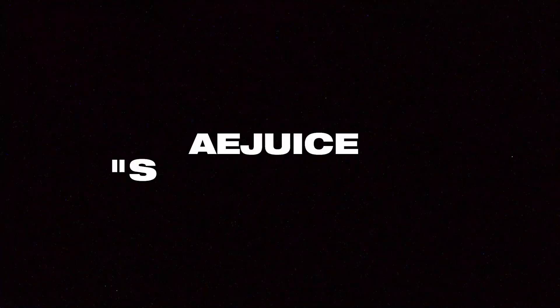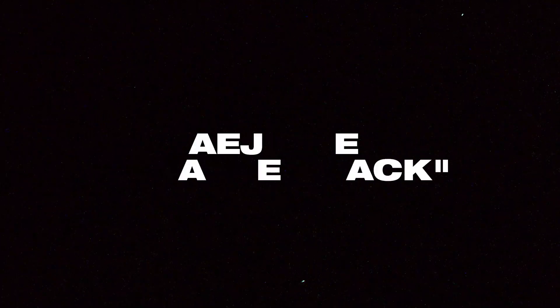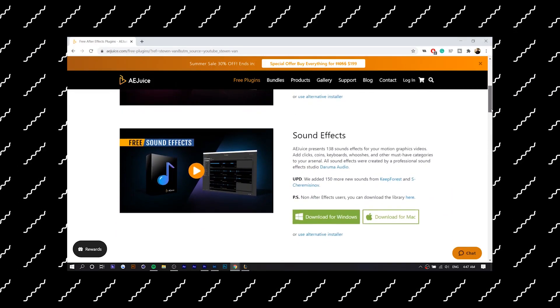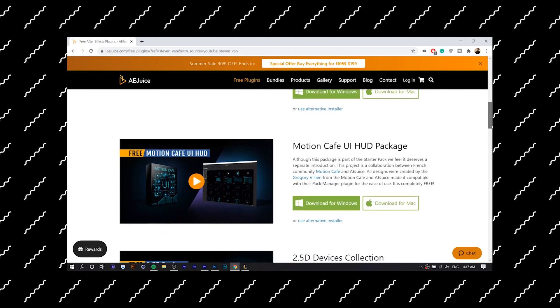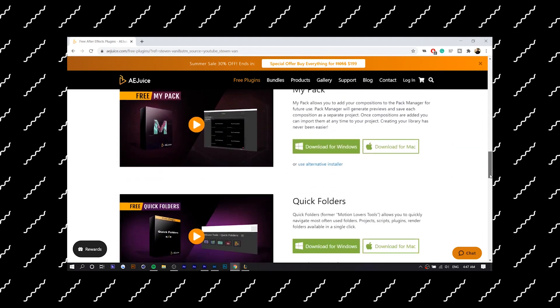At number one, we have AE Juice. AE Juice is actually the sponsor of this video, but I've been using it way before they ever contacted me. I've seen a lot of creators use their paid plugin, Liquid Elements, and I've actually used it myself. But until they approached me, I actually didn't know that they had free plugins. If you check the description right now, they actually have a bunch of them.